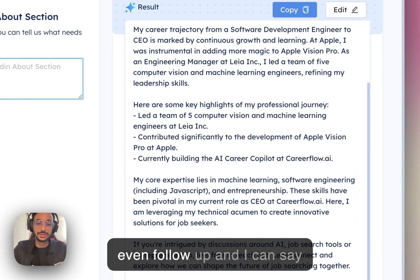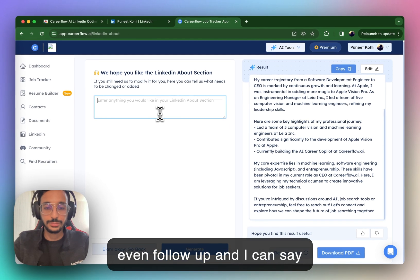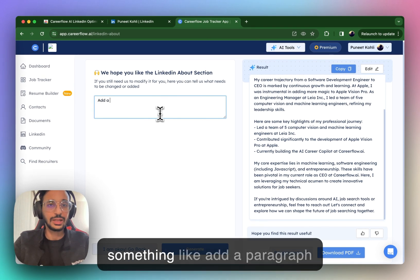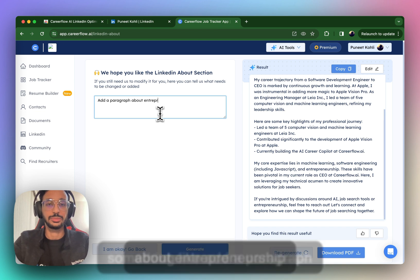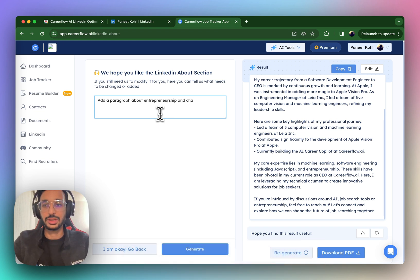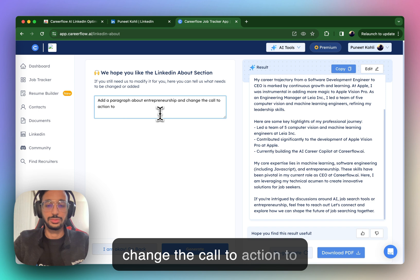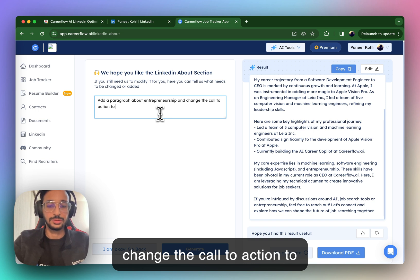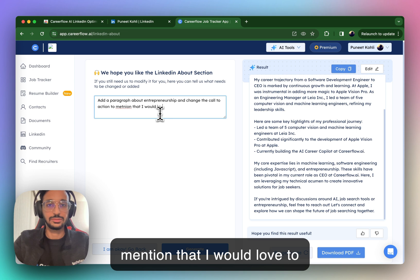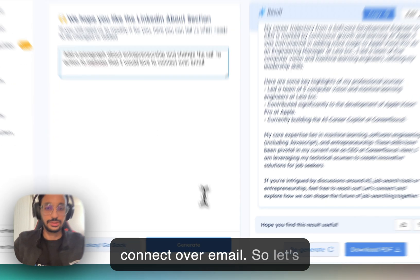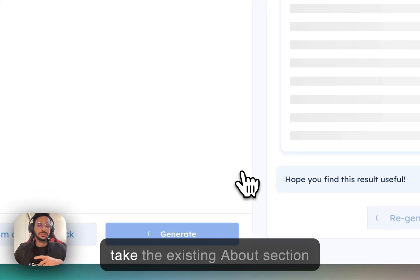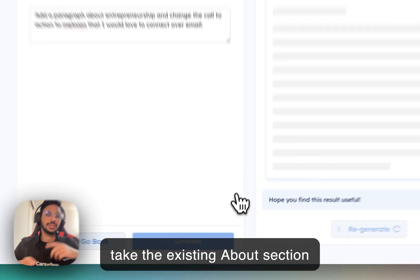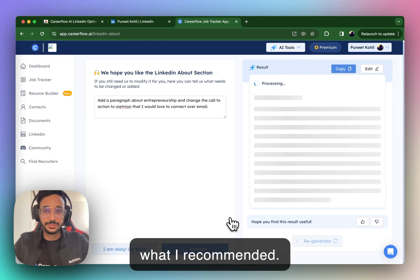And so now I can even follow up and I can say something like add a paragraph about entrepreneurship and change the call to action to mention that I would love to connect over email. All right. So let's see.